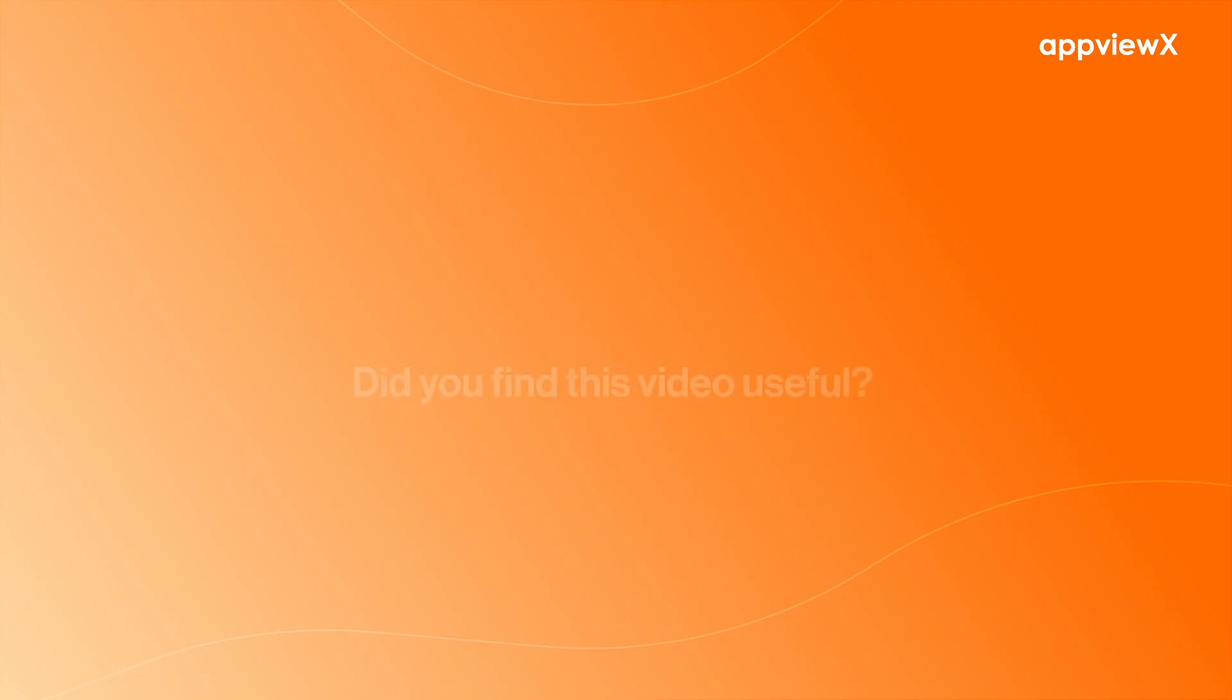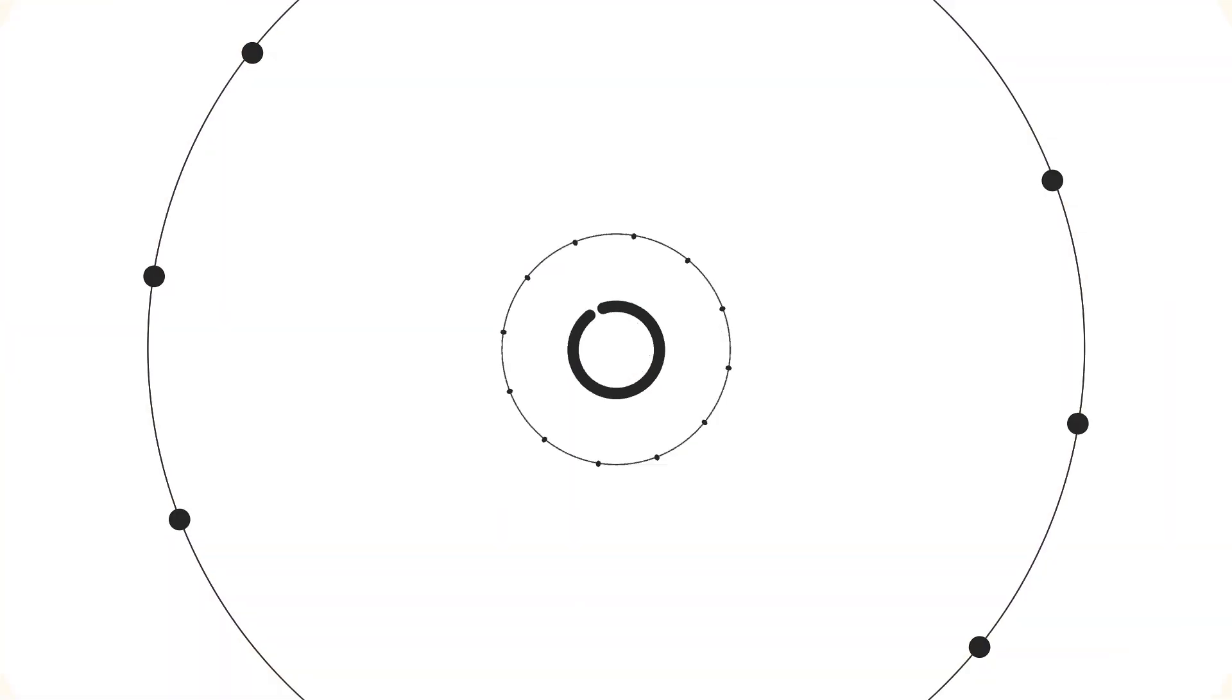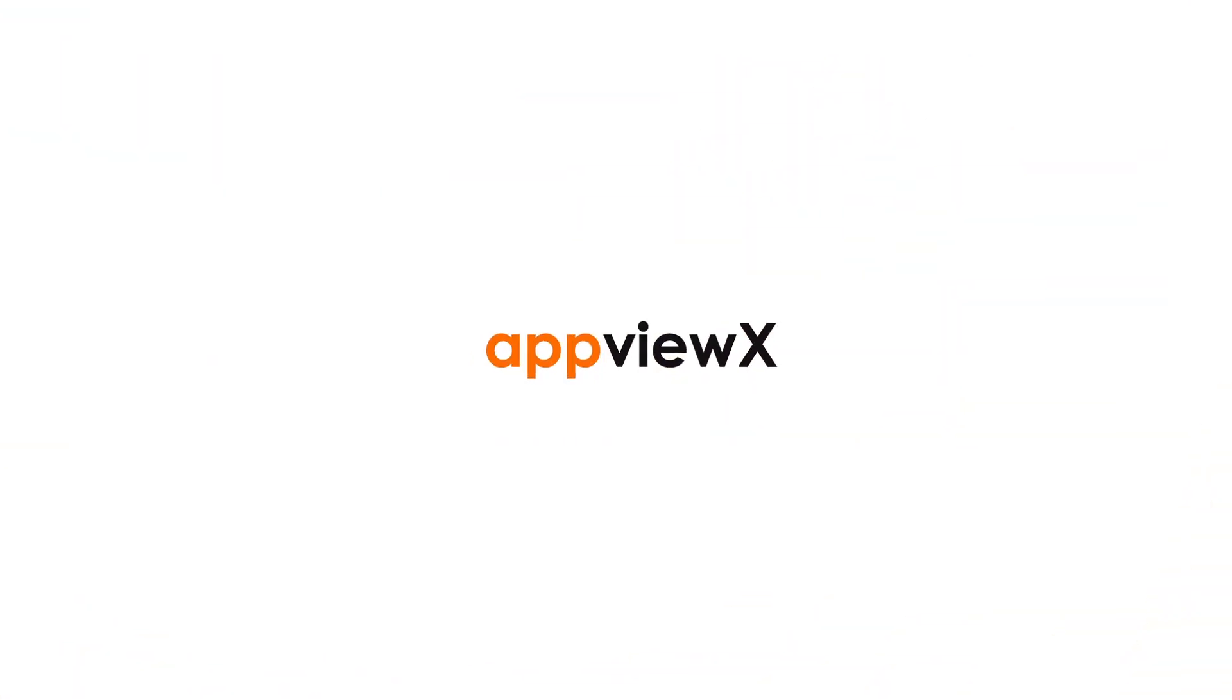Did you find this video useful? Tell us what you'd like to learn about next in the comment section. Don't forget to subscribe to AppViewX for more videos.